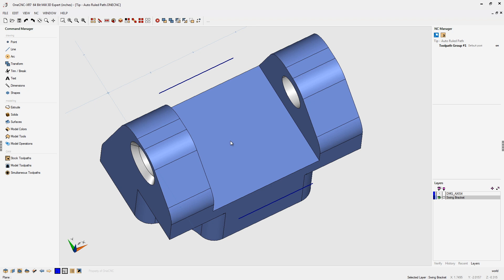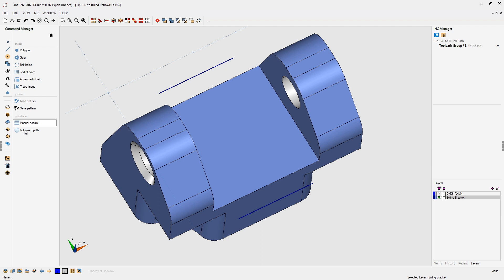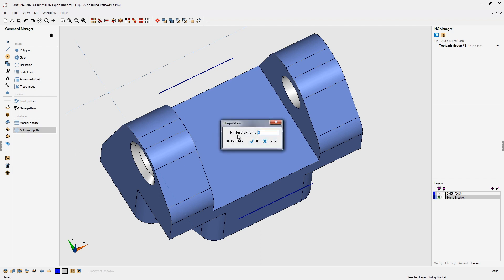What I want to demonstrate is something called auto-ruled path. Auto-ruled path is going to create toolpath geometry from two open boundaries. In this case, my boundaries are simple — just one line here and another line right here. To get to this, head over to the main toolbar, select Shapes, and then select Auto-Ruled Path.